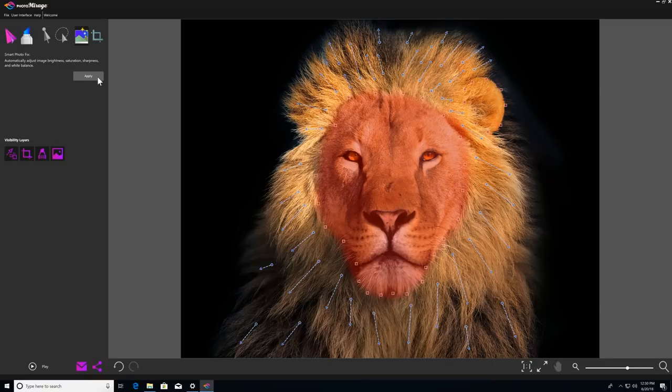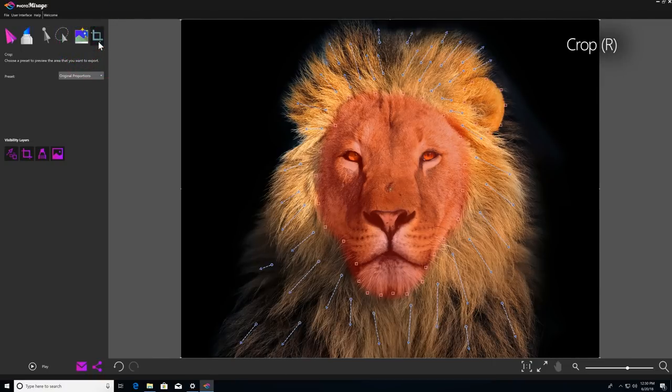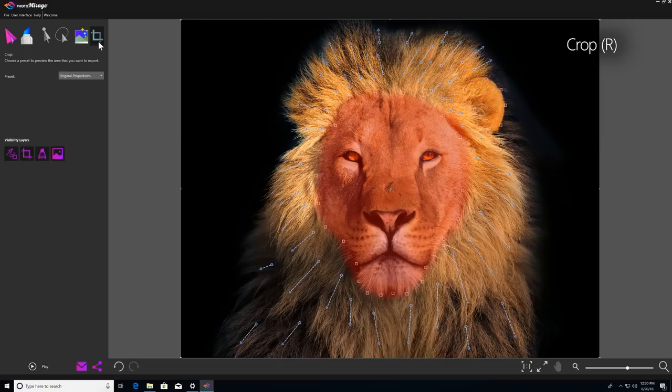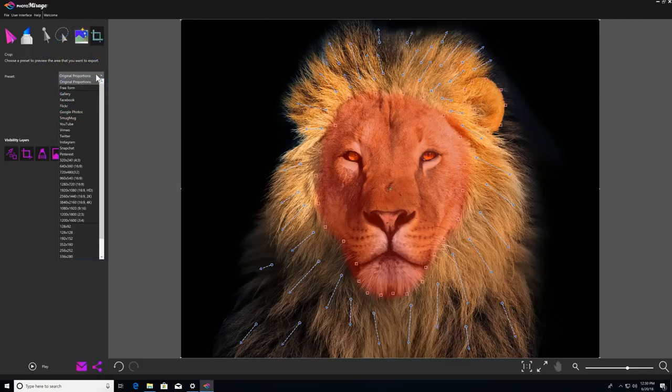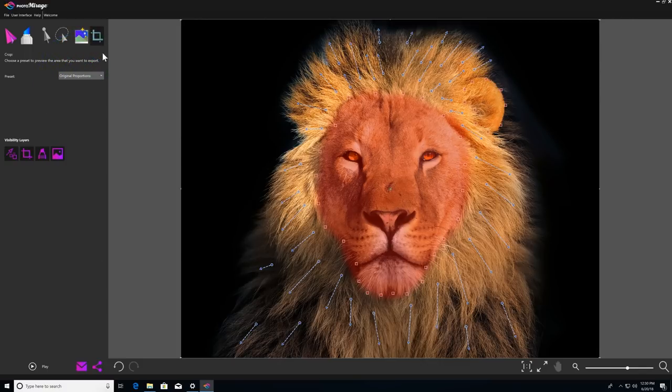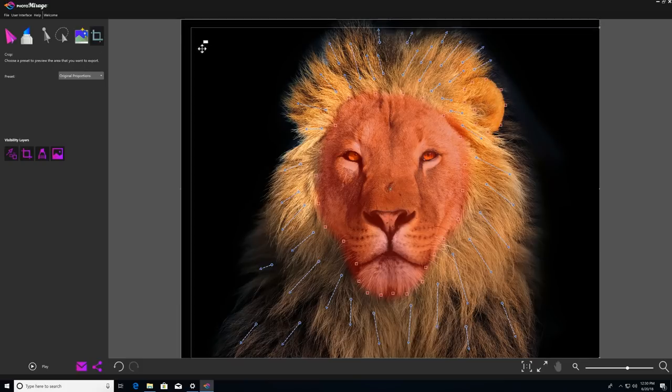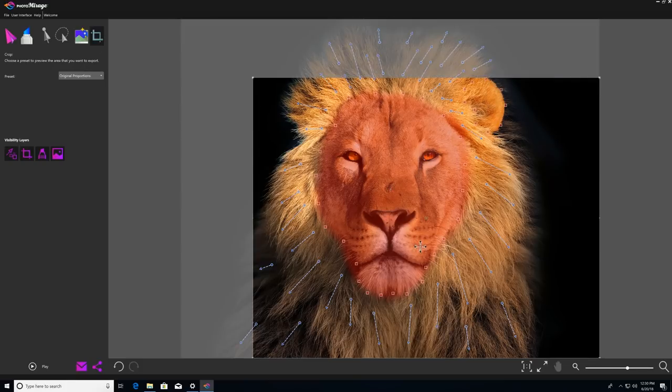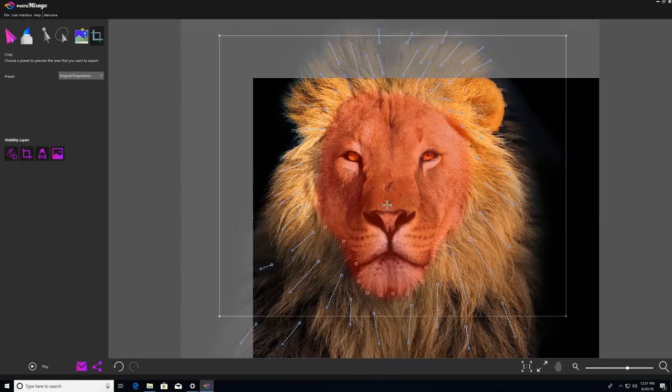Then finally, we have the Crop tool, which allows you to trim the edges of your image in case you want to frame it a bit differently. The Crop tool also comes with multiple presets for different aspect ratios. For example, if I want my image to be a little tighter on the lion's face, like so.